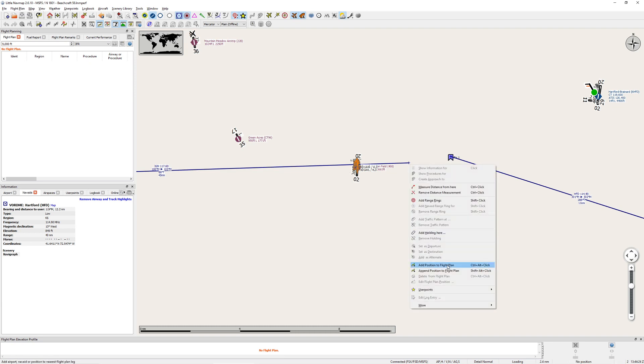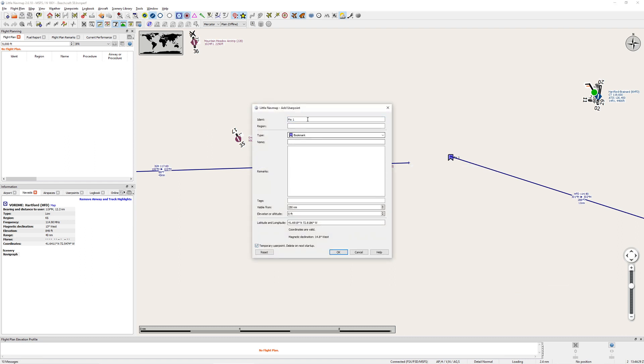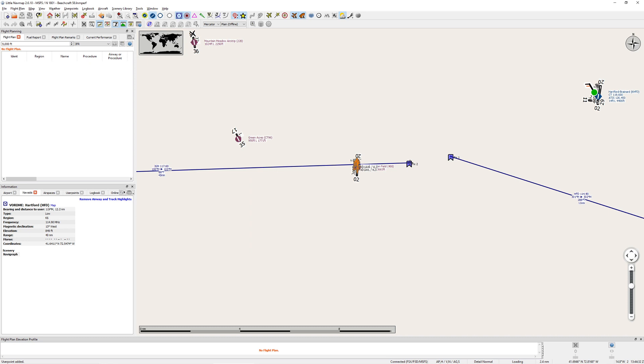I'll go ahead and pop the position. User points, add user points. I'll make this one temporary. Call it fix two. That's okay. And we expect to be there.